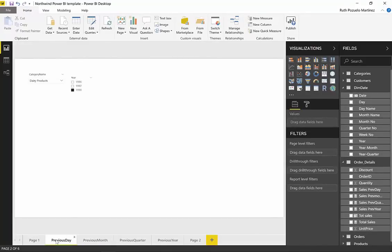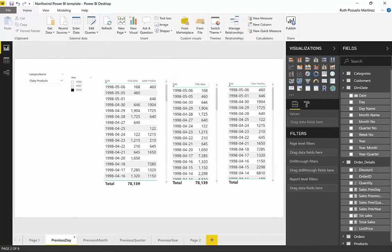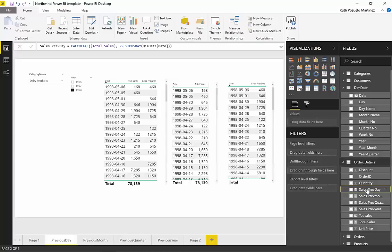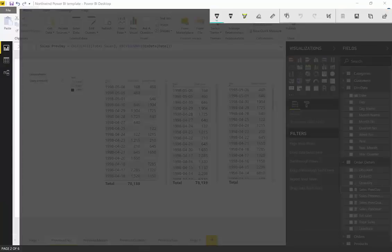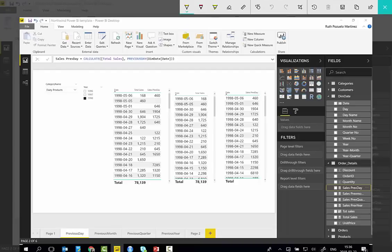With that said, we go to previous day. And previous day, it is calculated the same way as the other ones. But this one is a little bit trickier. Let me show you.